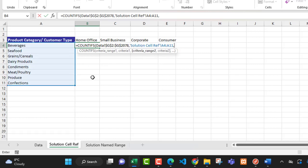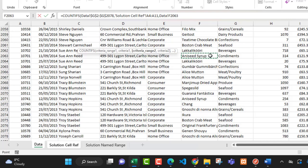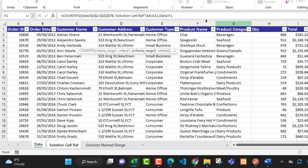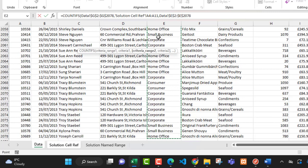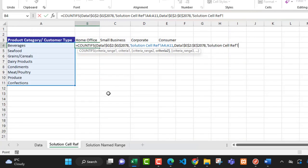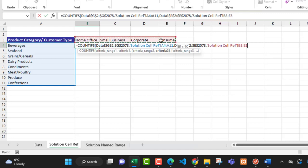In column E, from cell E2 I'll use Control+Shift+Down Arrow, then press F4 to make it an absolute cell reference, and put in a comma. For criteria two, I'll swipe back to the solution cell reference sheet one last time and select the unique customer type values in cells B3 to E3. I'll select this block and then close the formula.